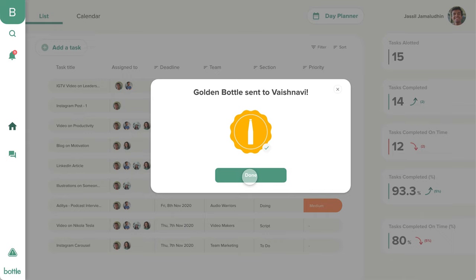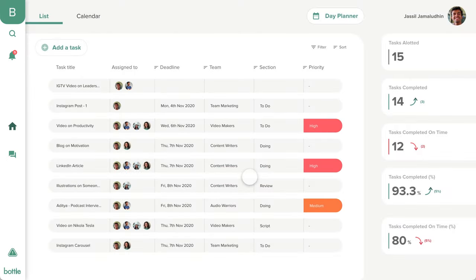Vaishnavi will be immediately notified that her work has been appreciated and the bottle cap will show up in her personal profile.